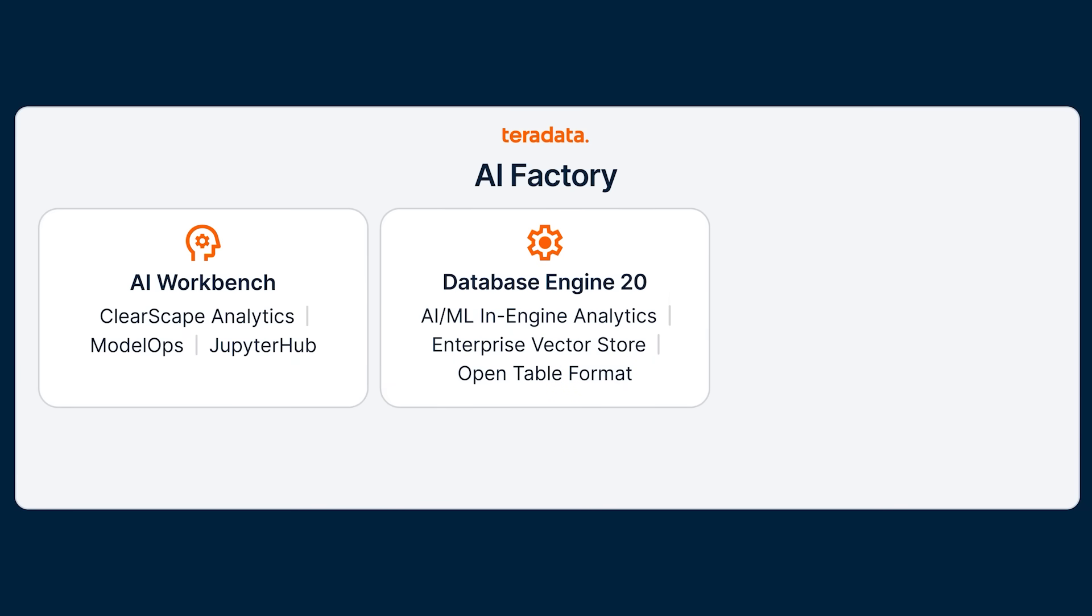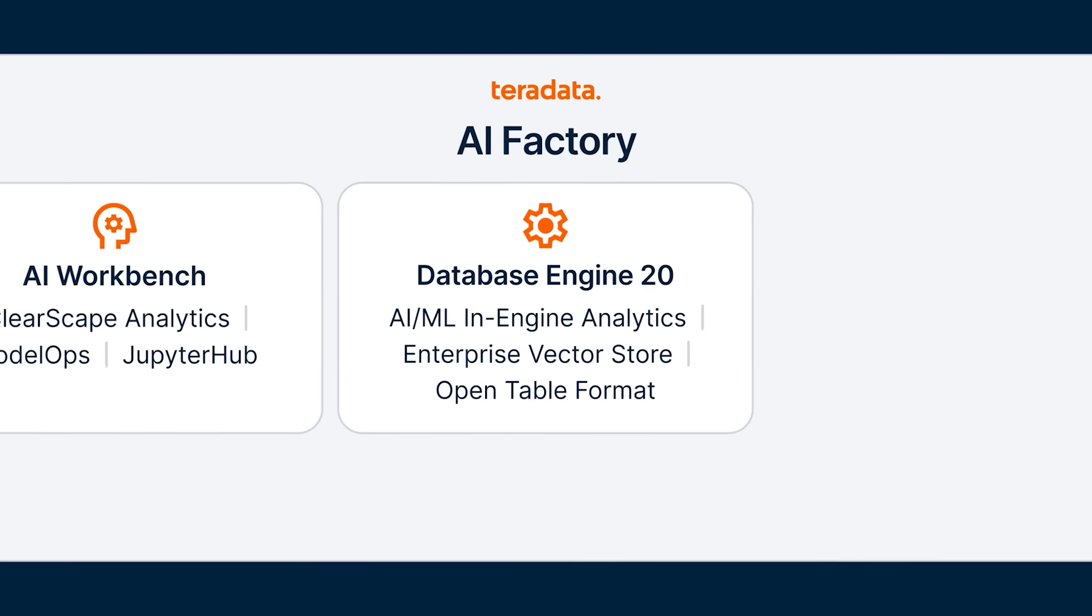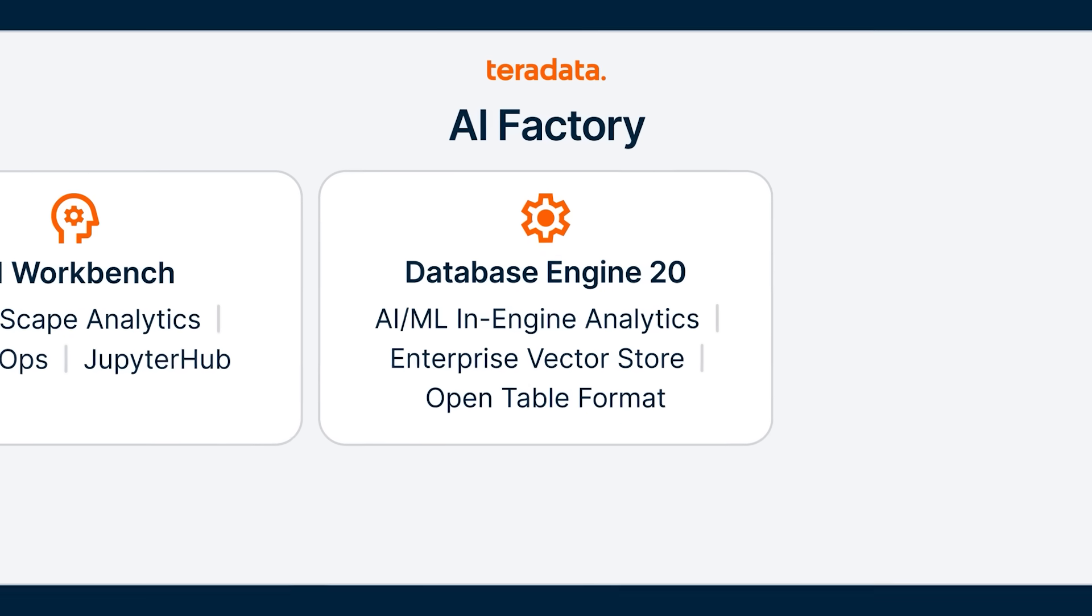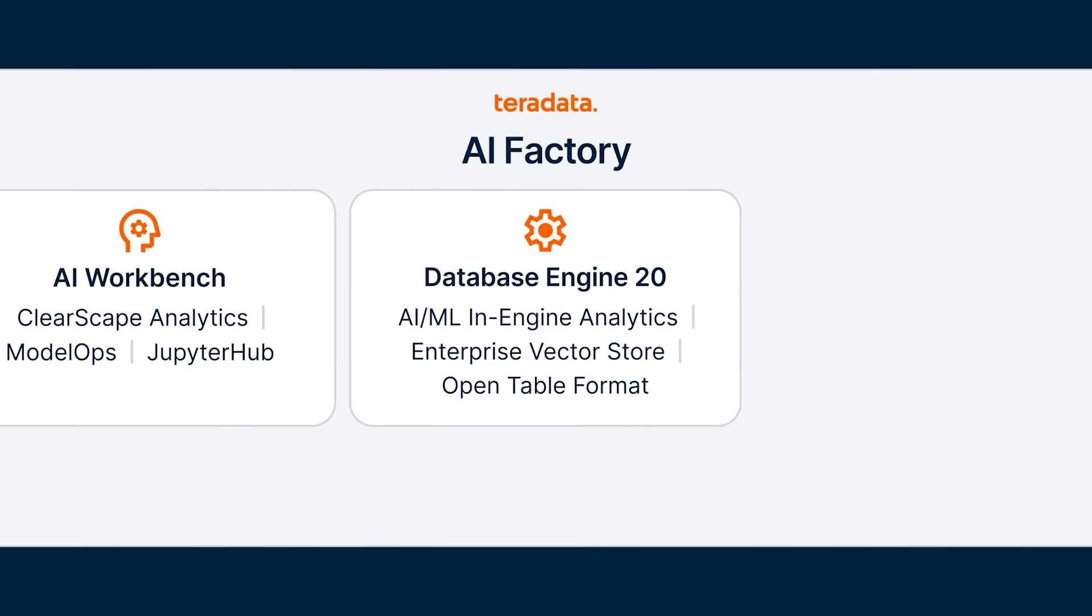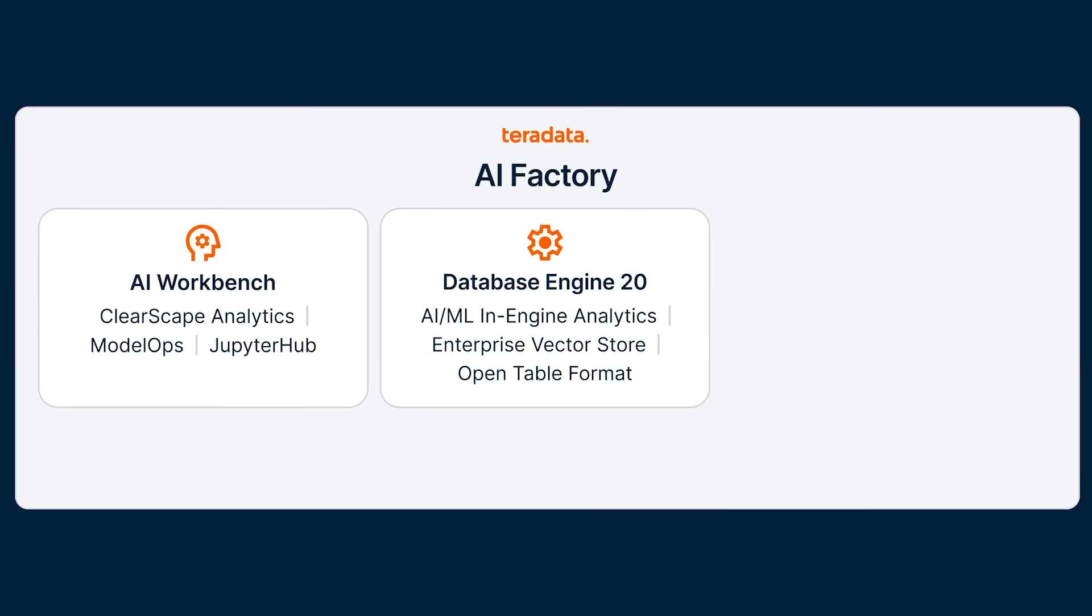Database Engine delivers over 150 in-engine functions for AI ML analytics, the same powerful engine across all Teradata deployments. Enterprise VectorStore supports billions of vectors and seamlessly integrates vectors with non-vector and operational data.